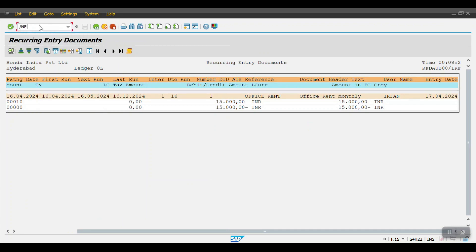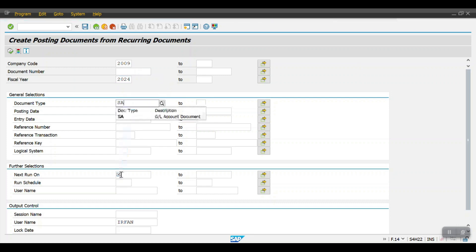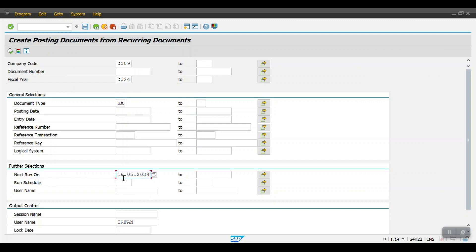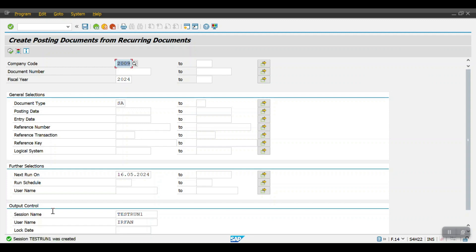Using F.14 again — changing the company code and fiscal year. If we have multiple recurring documents, we can maintain the number range with the template number range and the system will automatically pick the document. This time I'm giving the next run as 16/05/2024. I'm giving the session name as 'Test Run 1' and clicking Execute — it was created successfully.